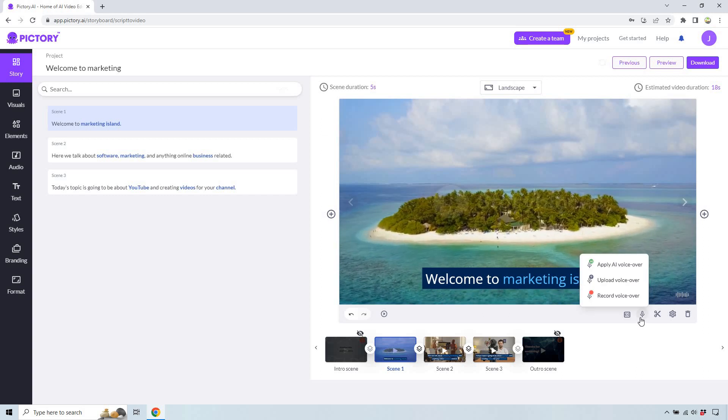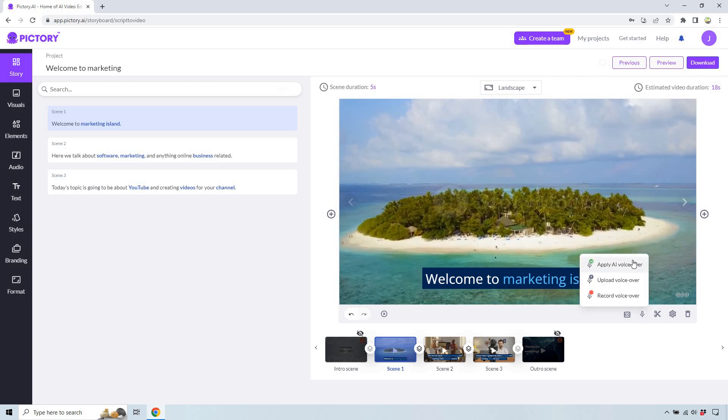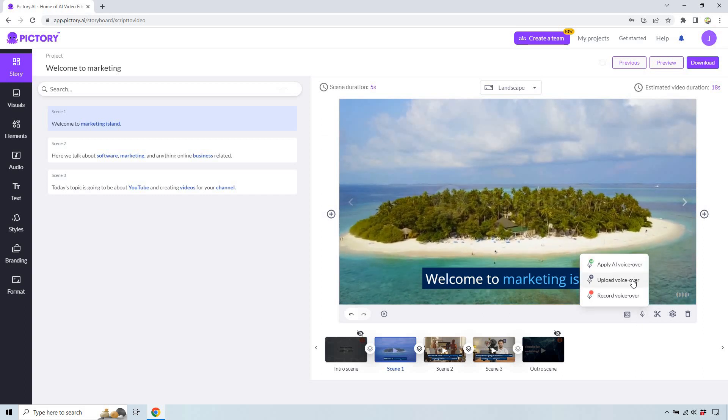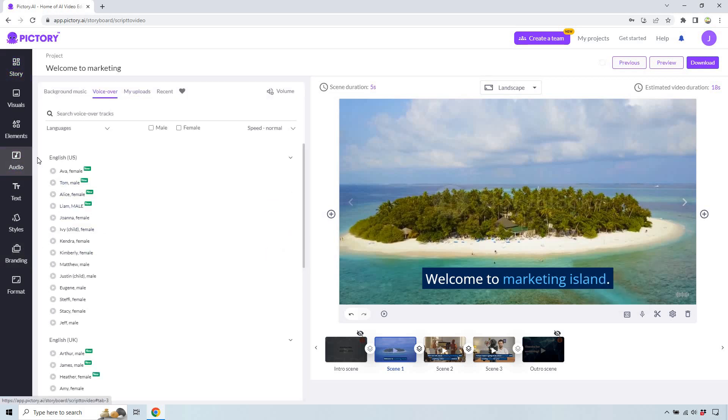If we hover over this, you're going to see you can do apply AI voiceover, you can do upload voiceover, or you can do record. So for example, with apply, it's simply just going to be in the audio section. It takes you there and you're going to have your voiceover here.